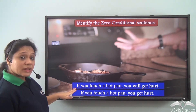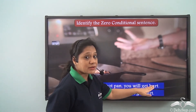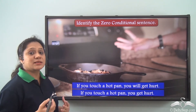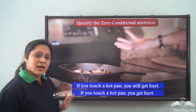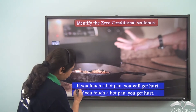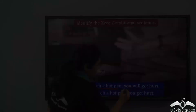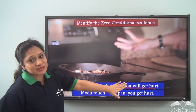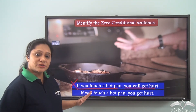Let us see. The first sentence: 'If you touch a hot pan, you will get hurt.' We have learned that the zero conditional sentence has both the conditional clause and the main clause in the simple present tense. Here, 'if you touch a hot pan' is in the simple present tense, but 'you will get hurt' is not in simple present tense. So this sentence is not a zero conditional.